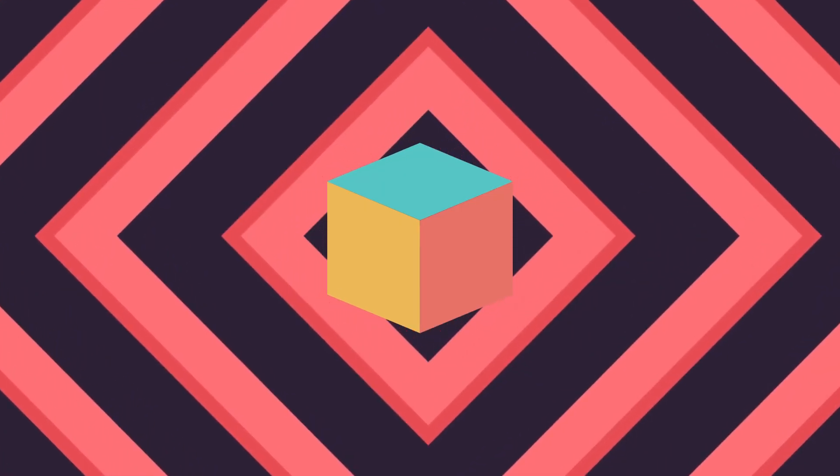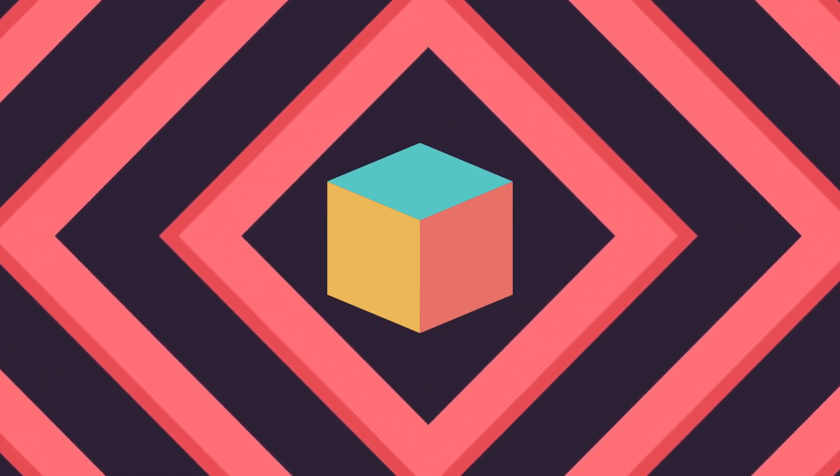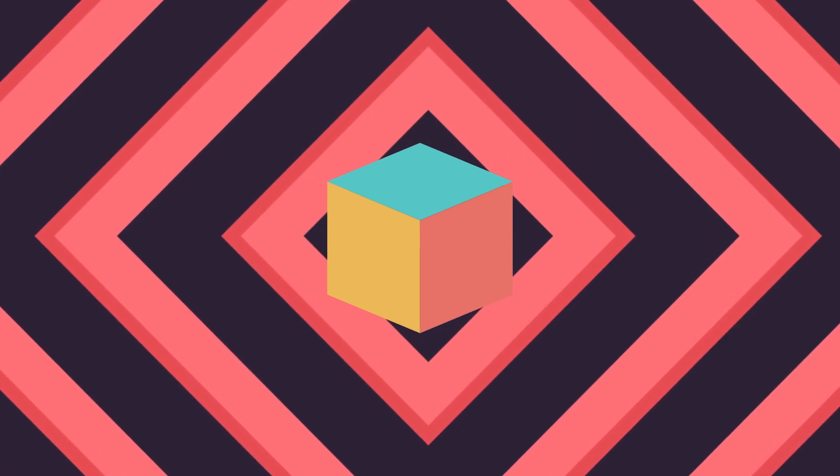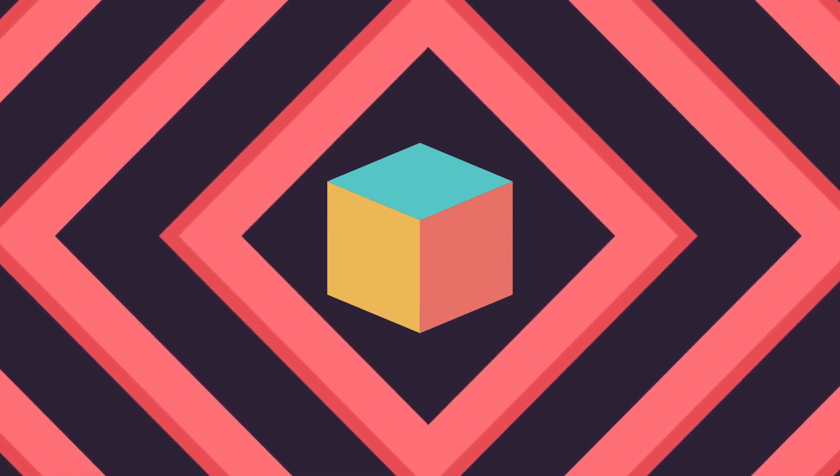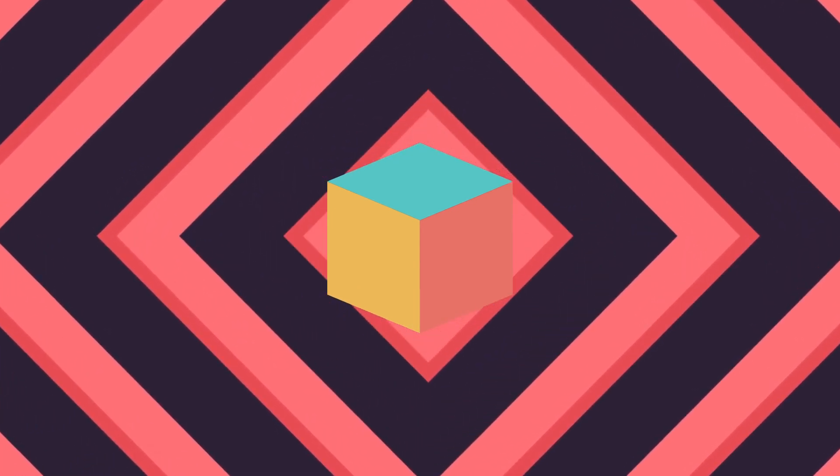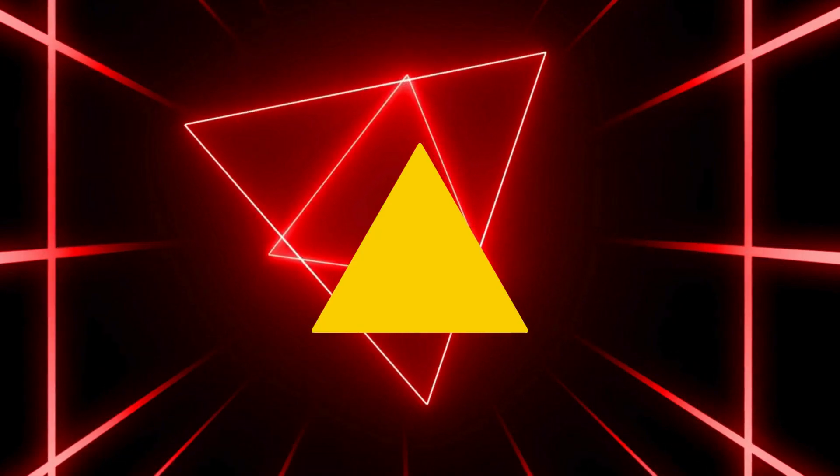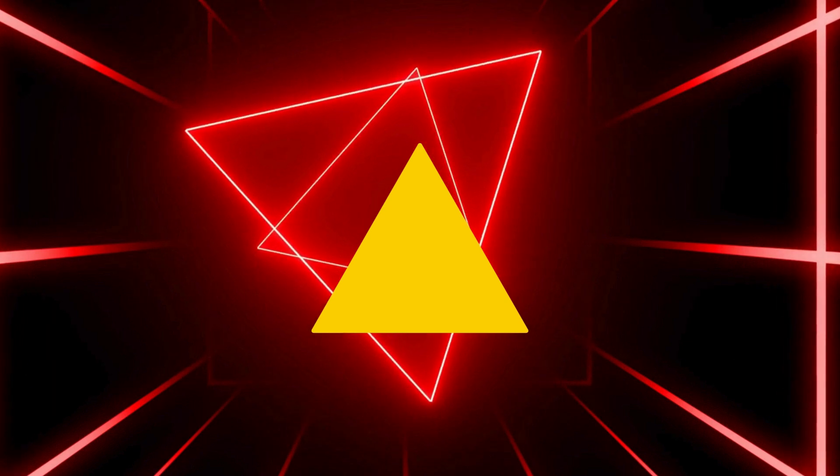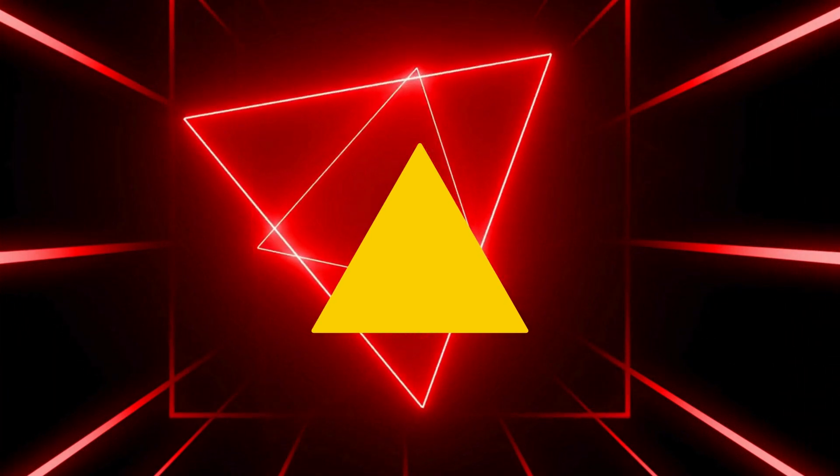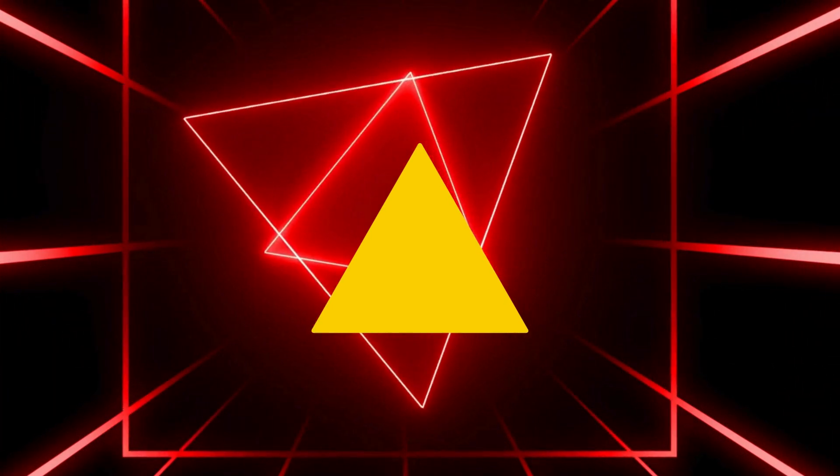Triangles crafted with angles just right, mountains appeared, a splendid sight. Exploring dimensions in shapes they mold, a story of triangles both young and bold.